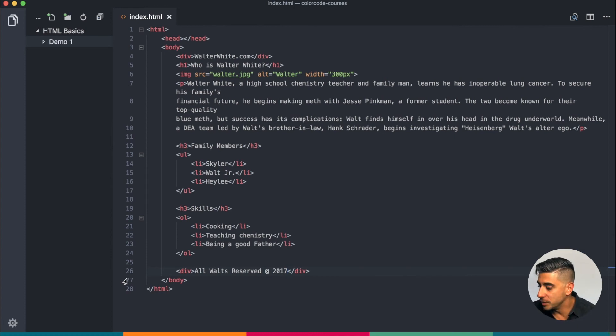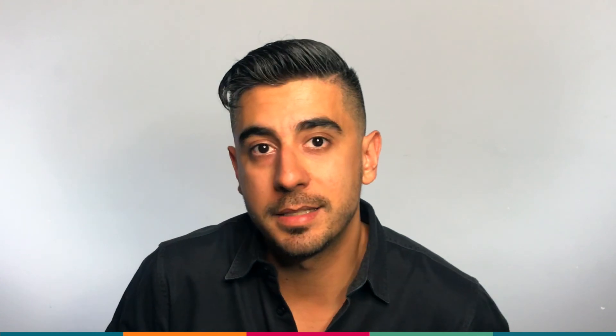There is however something really important that we ignored, and that is HTML semantics. What? Yeah, HTML semantics is coming up next, which will change the way we wrote this page significantly. So see you there.